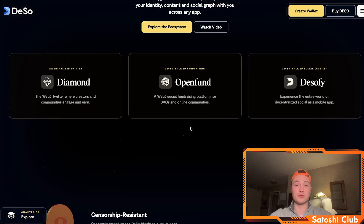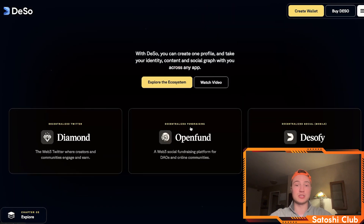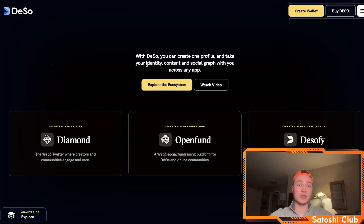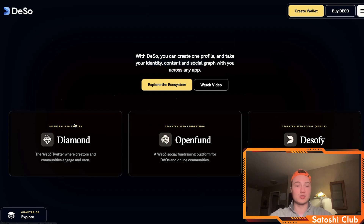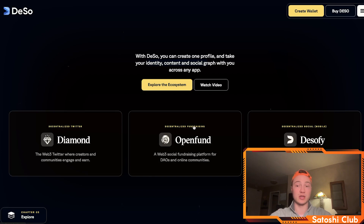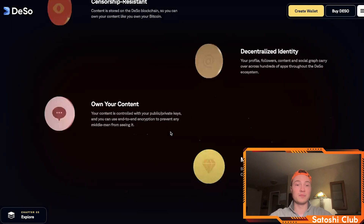There are several apps to highlight. With one profile, you can take your identity, content, and social graph with you across any app using DSO. You have Diamond, which is decentralized Twitter. You have Open Fund, which is decentralized fundraising. And you have DSOFi, which is decentralized social for mobile — you can use any of the three.